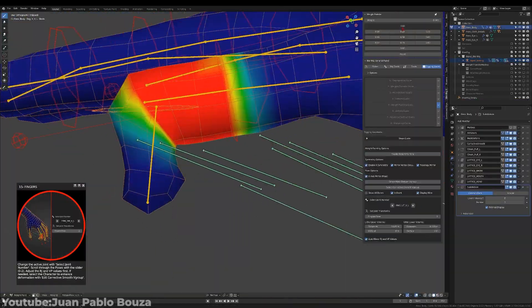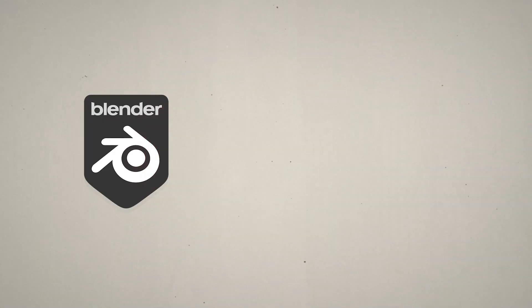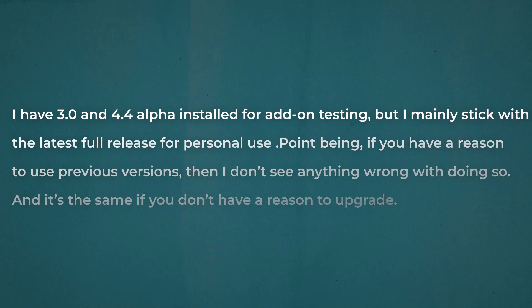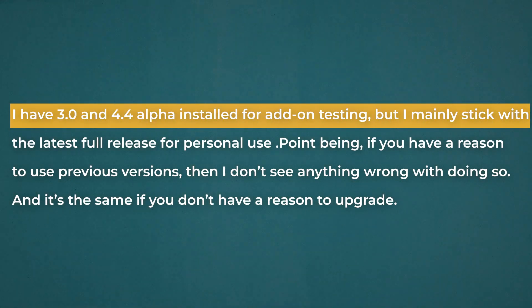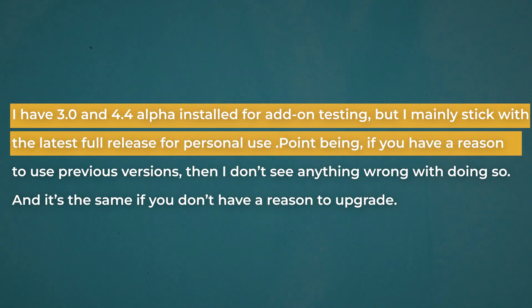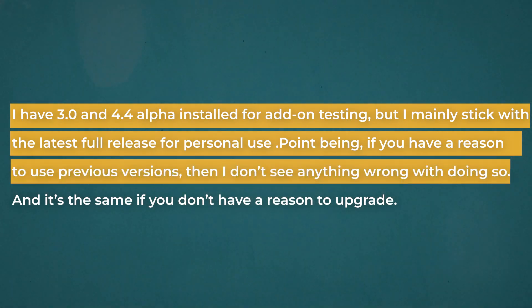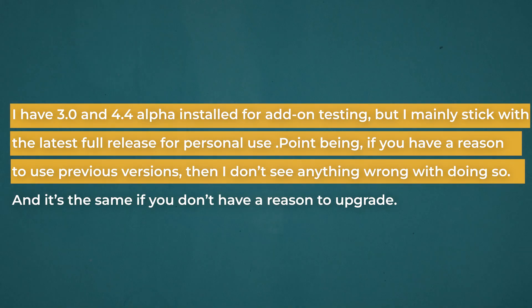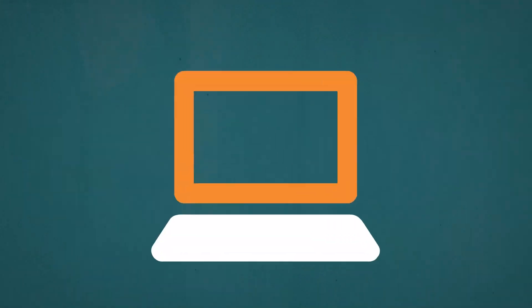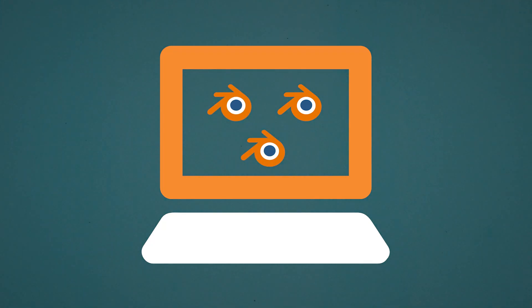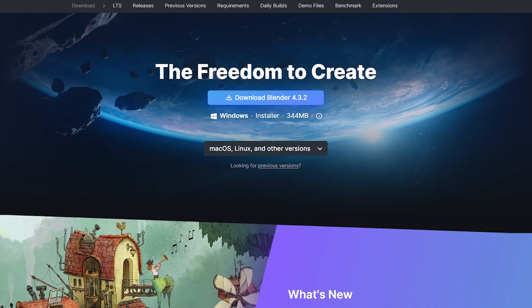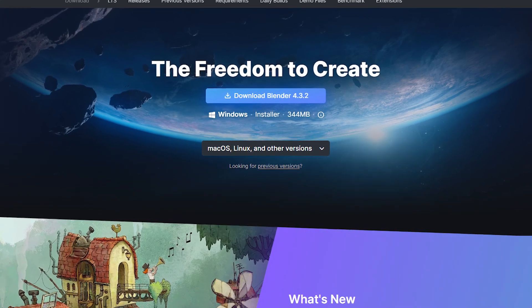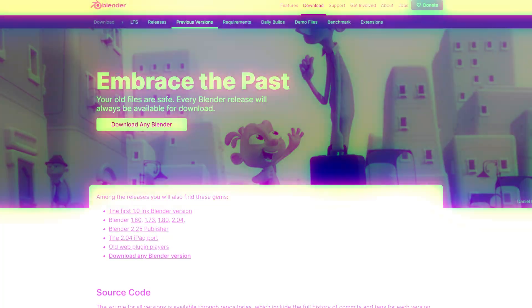As one Blender user noted, 'I have version 3.0 and 4.4 alpha installed for add-on testing, but I mainly stick with the latest LTS release for personal use. Point being, if you have a reason to use previous versions, I don't see anything wrong with doing so.' And it's the same if you don't have a reason to upgrade. Thankfully, you can keep multiple Blender versions on your system if you download directly from the website instead of using the Microsoft Store.